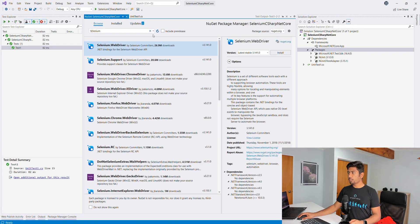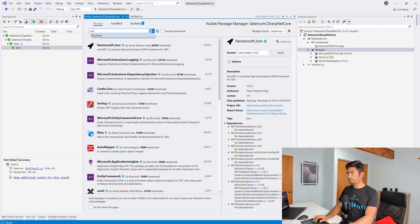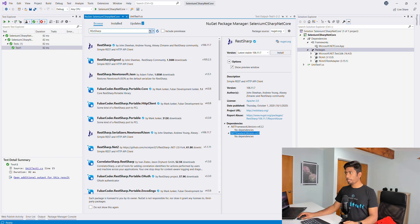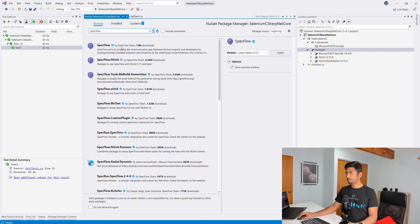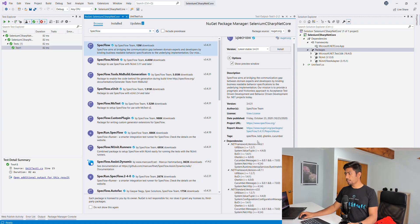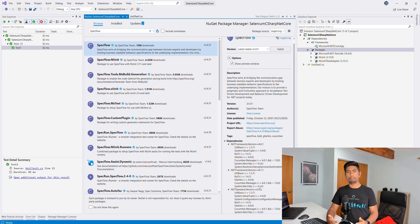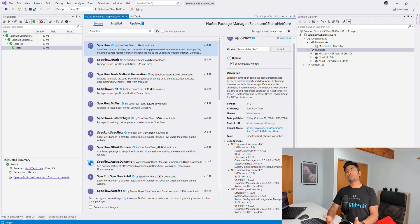Similarly, if you search for RestSharp, which I use for API testing, you can see it shows .NET Standard 2.0 — meaning it also supports .NET Core. And if you search for the SpecFlow library, it is also supporting .NET Standard 2.0. So all these libraries now support .NET Standard, which means they support .NET Core. You don't really have to worry about migrating from the full framework to .NET Core because it's super easy and a lot of libraries are now compatible.